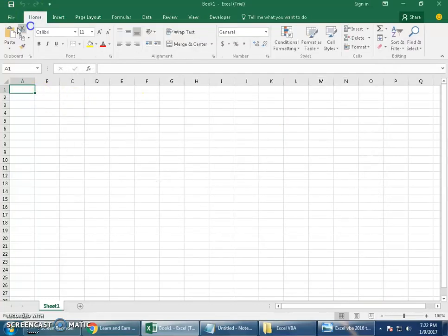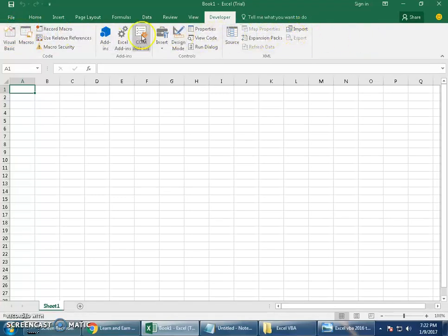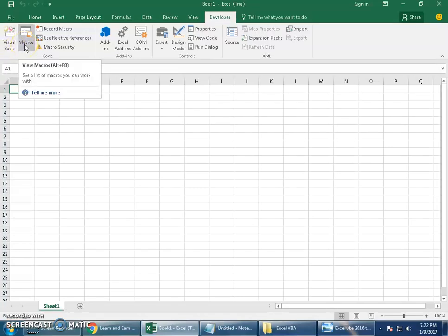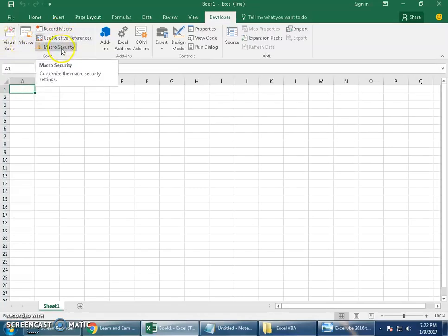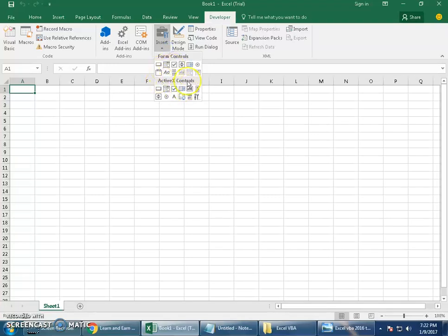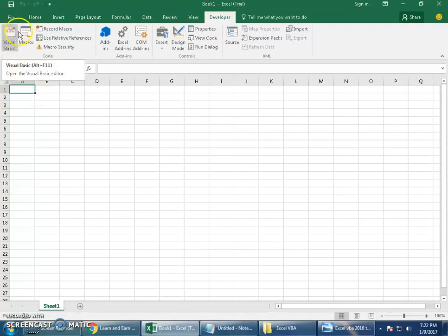So all these are called ribbons. Earlier versions we used to call this a toolbar, but now everything is called ribbon bar. Here is your Developer tab. The very first thing you find is Visual Basic, then you find Macros, Record Macro, Macro Security, Add-ins. You will be using this part a lot because you've got buttons, text box, check box, scroll bars. You have Design Mode and Edit Mode both.